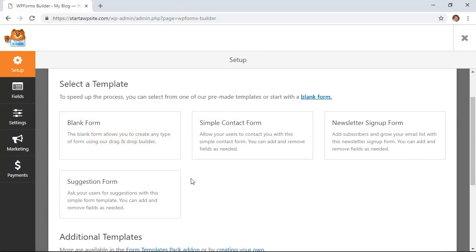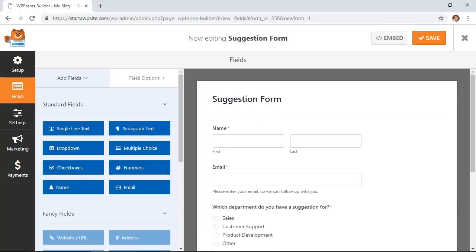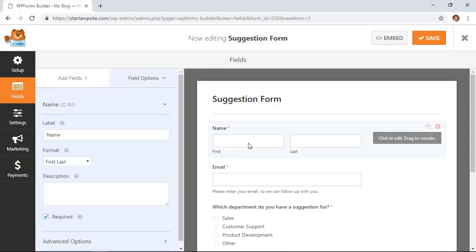We'll start with the suggestion form so I'll click create suggestion form and here's the basic form already laid out so we can just add a few more fields that we need and set it up how we want it to look.